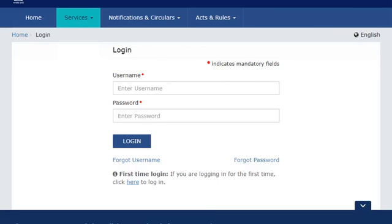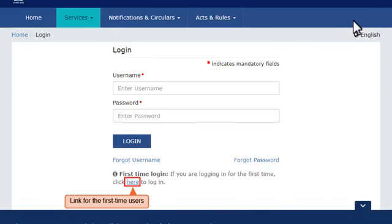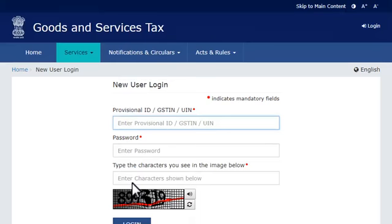Since we are going to log in to the GST Portal for the first time in this example, look for the link for first-time users to log in. Click this link to get the new user login page.